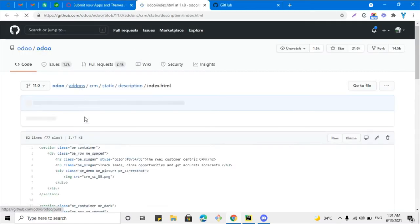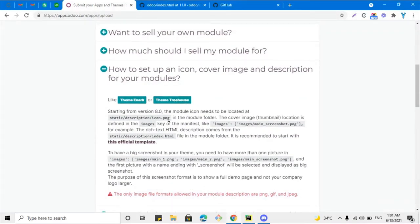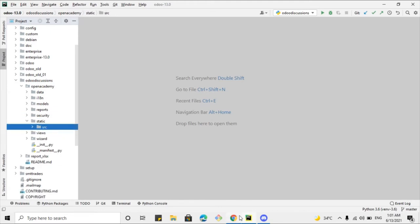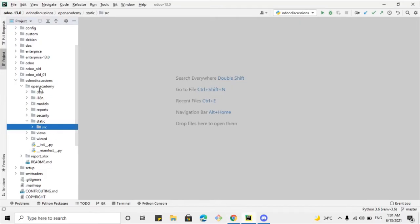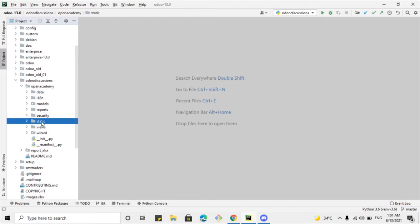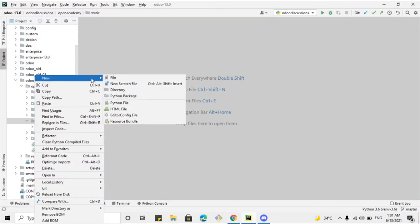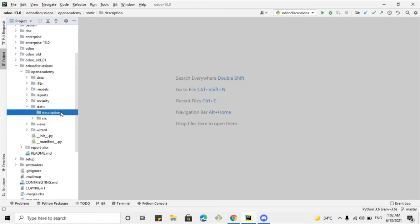Let me add these things. First of all, we need to add the icon in our module. Go to the module's index, and the icon should be inside static/description/icon.png. If those folders have not already been created, you will have to create them inside your module — create 'static', then 'description', and then place your icon inside.